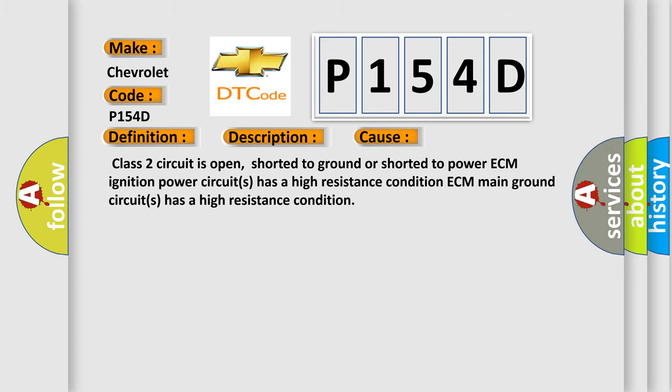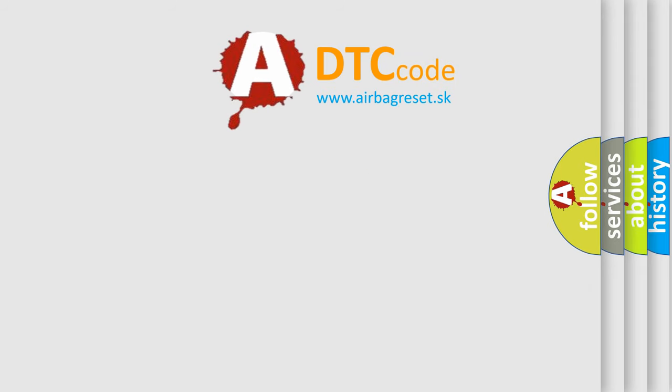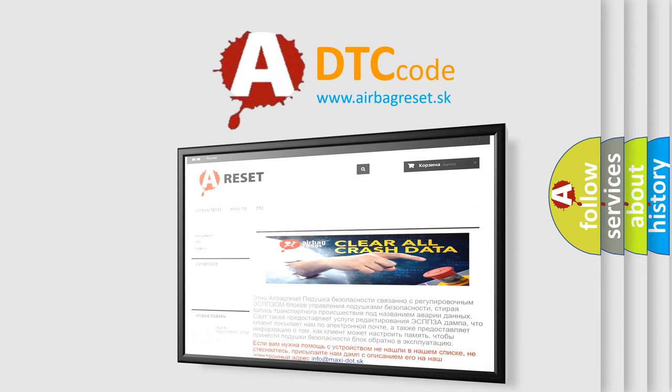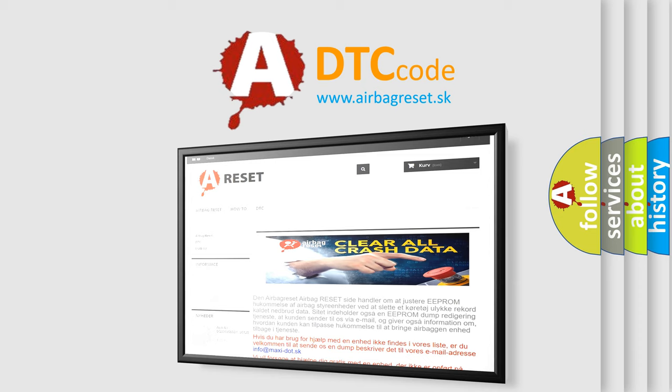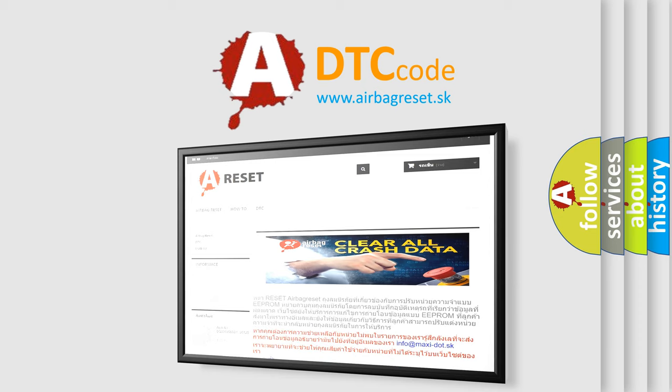The Airbag Reset website aims to provide information in 52 languages. Thank you for your attention and stay tuned for the next video.